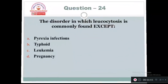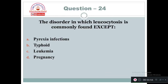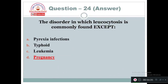Question 24: The disorder in which leukocytosis is commonly found — except: Option A: Pyrexia/infection. Option B: Typhoid. Option C: Leukemia. Option D: Pregnancy. In typhoid, there is no chance of increased leukocytes — so Option B is correct.